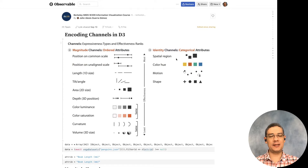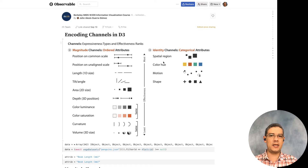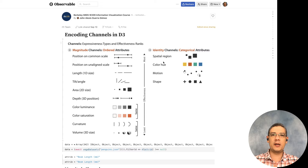Hi! You already know about marks and channels, and you've learned a little bit about how to start creating visualizations with D3, data binding, and things like that. But now let's try to connect the theory with practice. Remember this table — it's basically a list of the different magnitude channels you can use with quantitative data and identity channels you can use with categorical data.